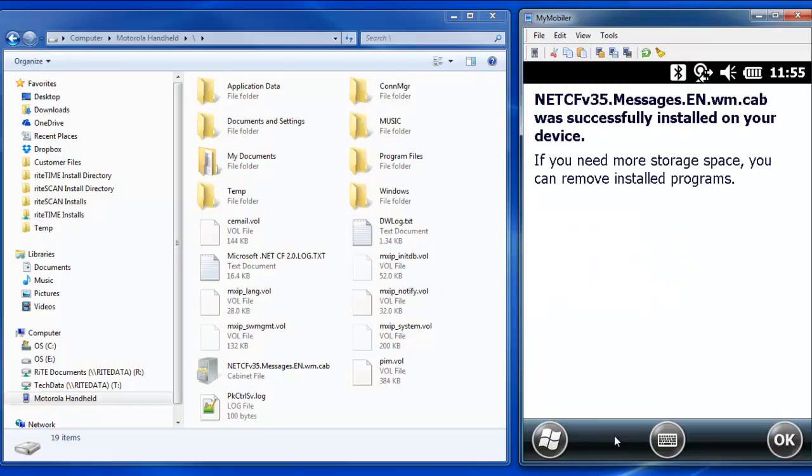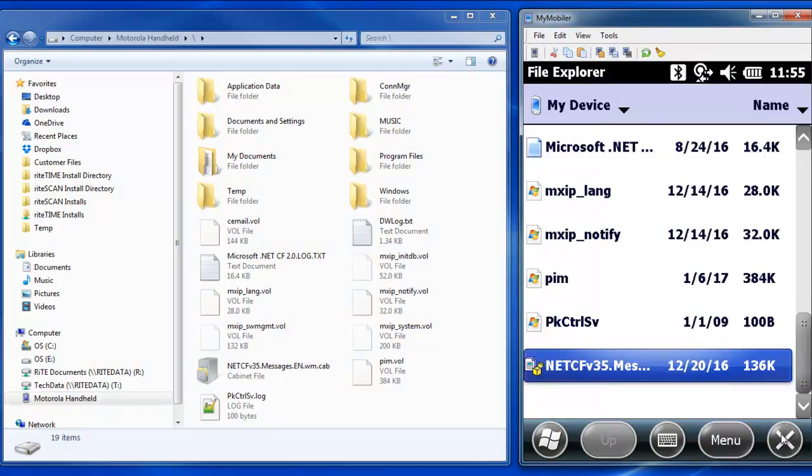When installation is complete, you will receive a message that the cab file was successfully installed. Click OK and you're finished.